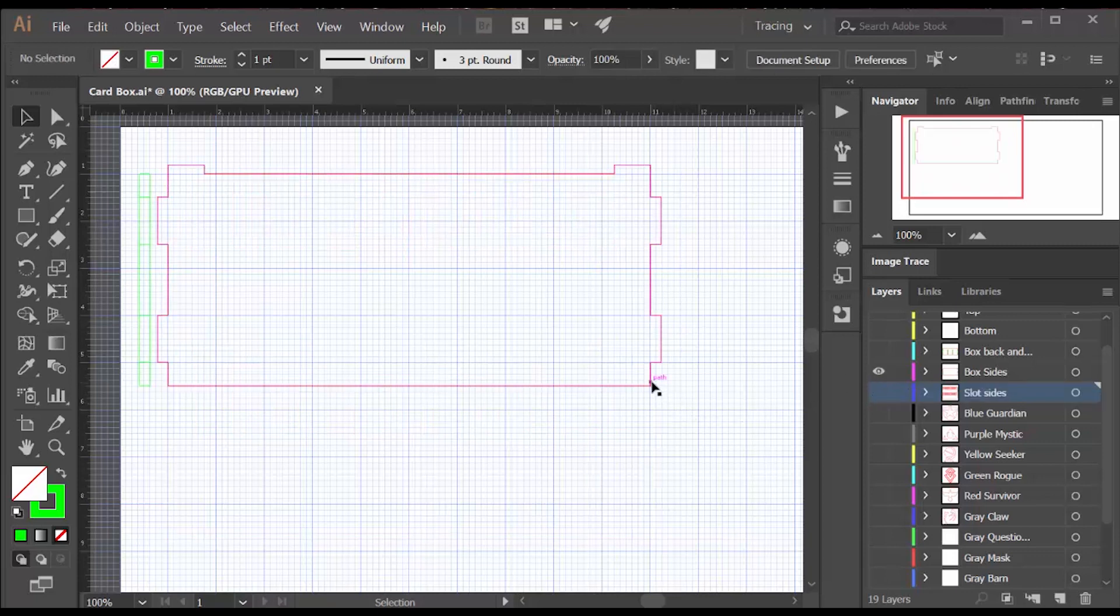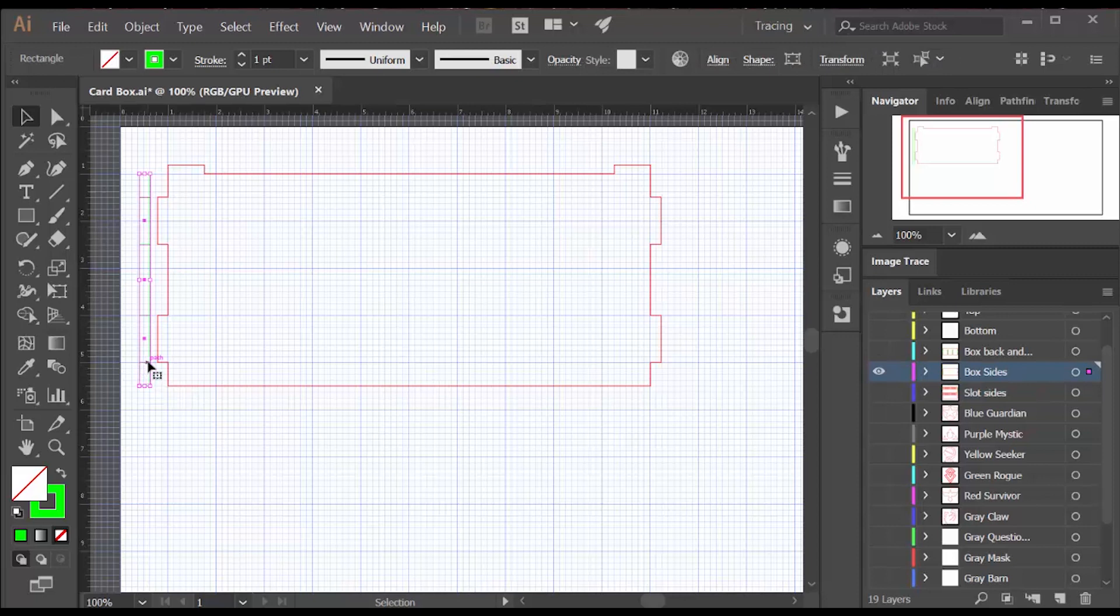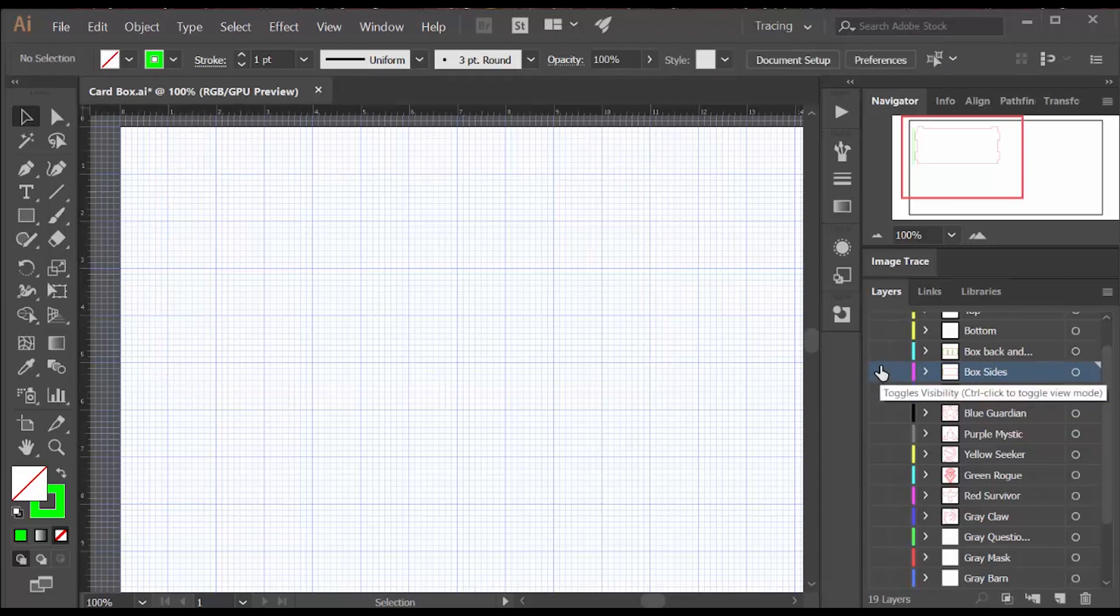I also do the sides of the actual box itself and they too will have tabs that fit into the front and the back. And I build a side view of those.